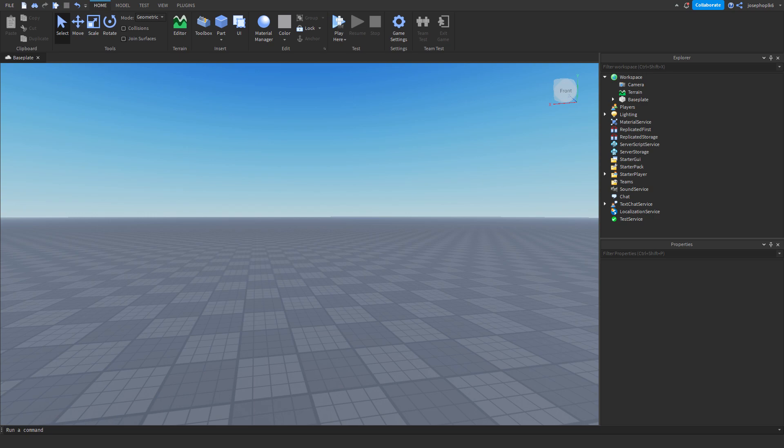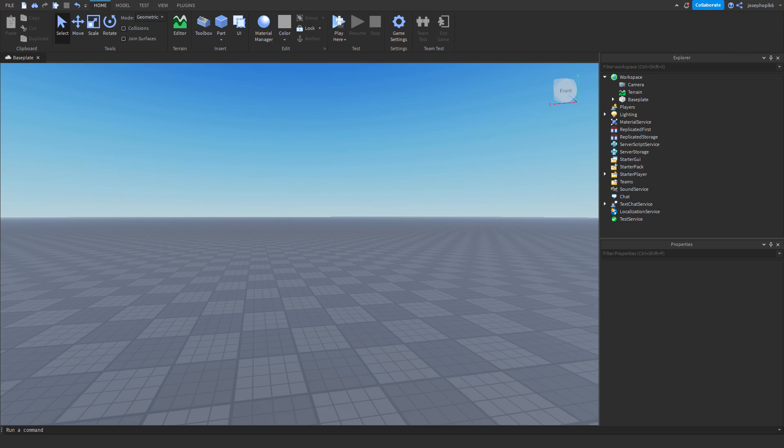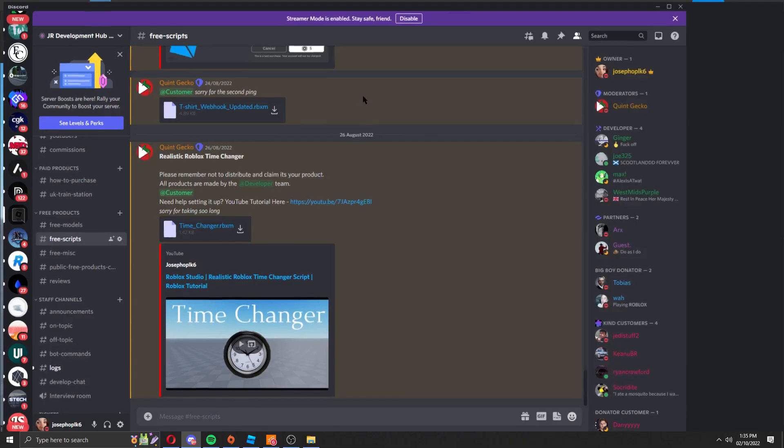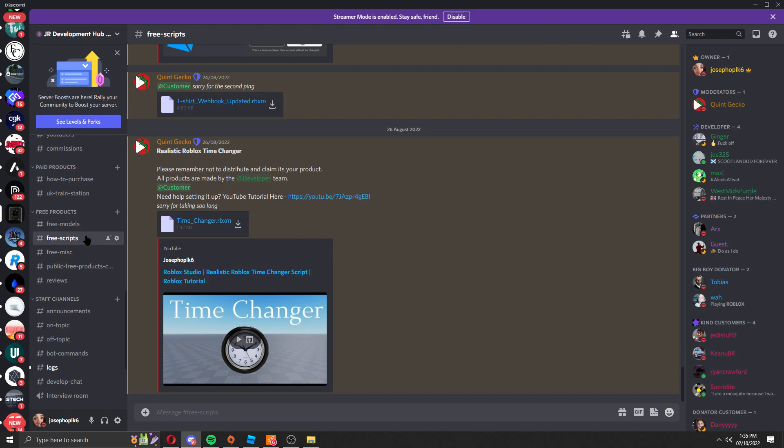perfect for your game. So first of all to get the product you're going to go down into the description, join the discord, go into the free scripts section and download the file. You can do this by going into the description of the video, join the discord server and you'll be brought up to this page here on the discord as you can see.